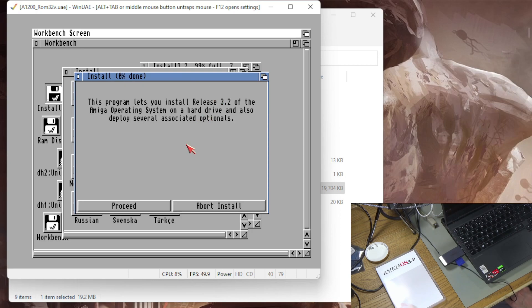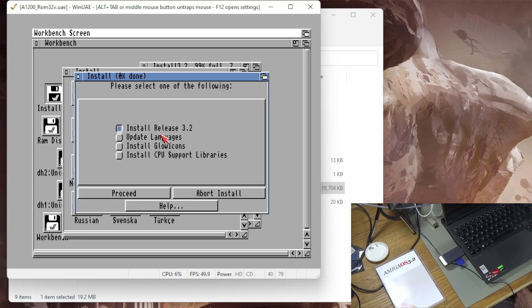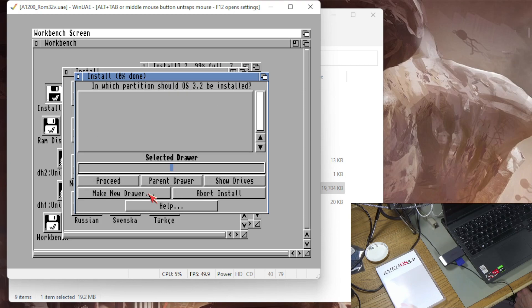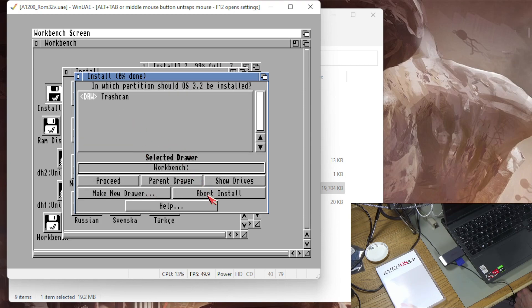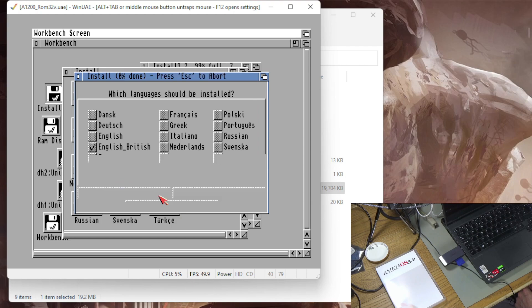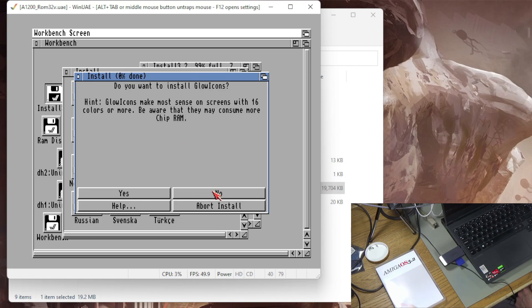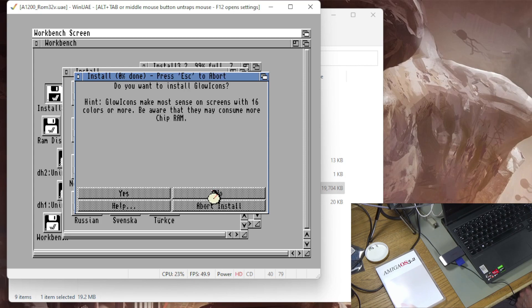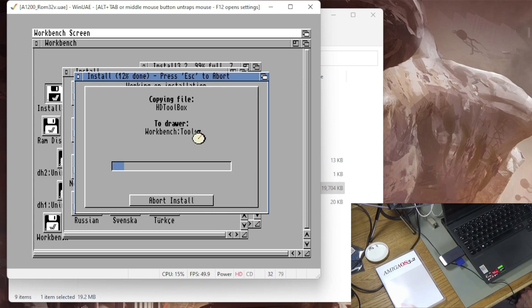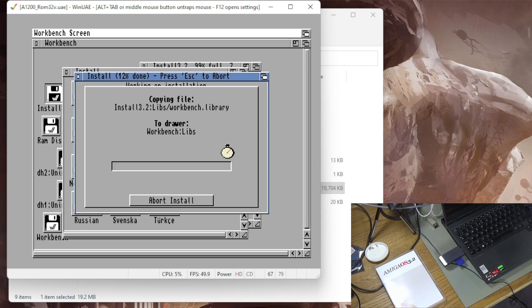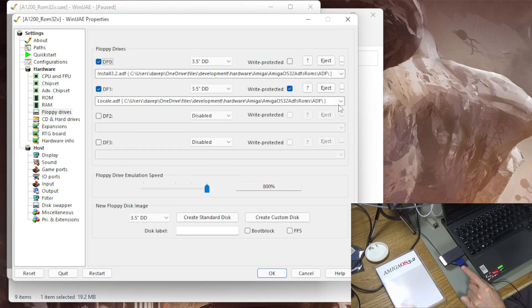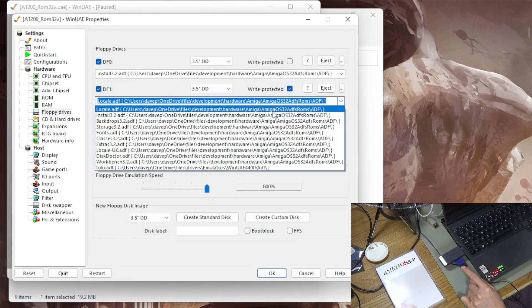So this program, let's install release 3.2 of the Amiga OS on the hard drive. Let's do that, we'll install 3.2, we are a novice user. And where do you want to install it? I want to install it on that DH0 workbench. Proceed, it's English British because I'm British. I don't want glow icons because it's just going to go on a normal Amiga 1200. And there we go.